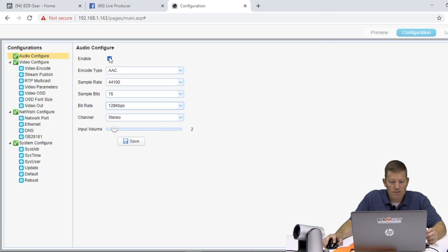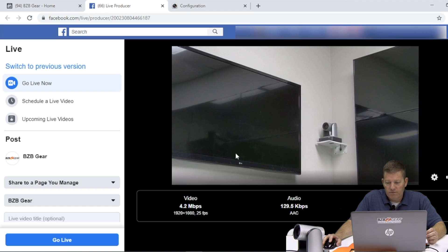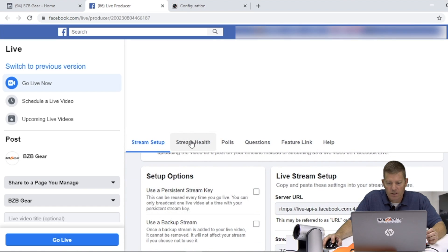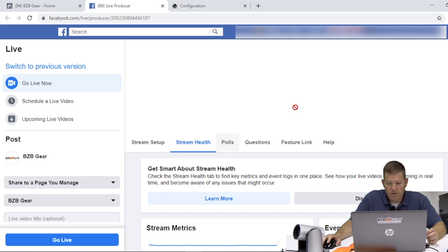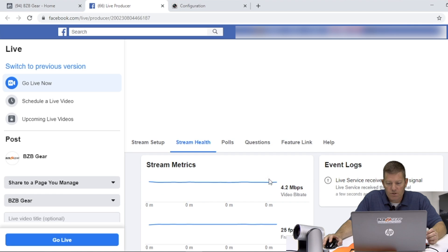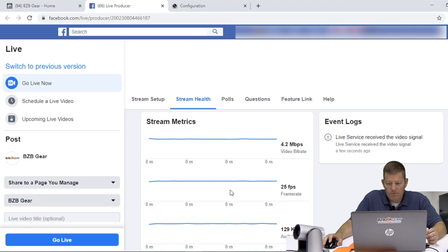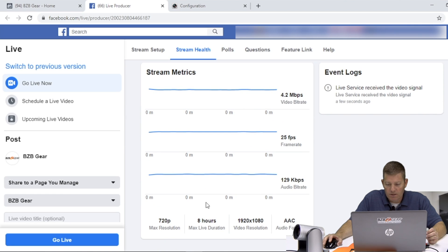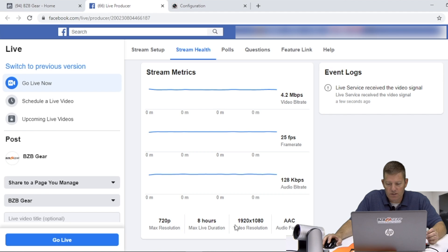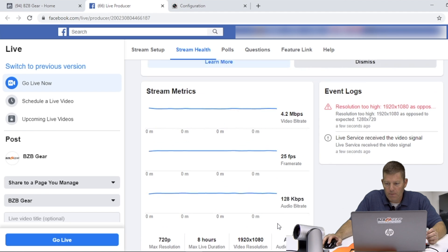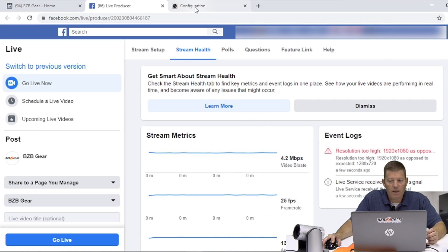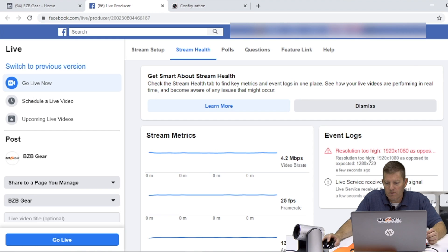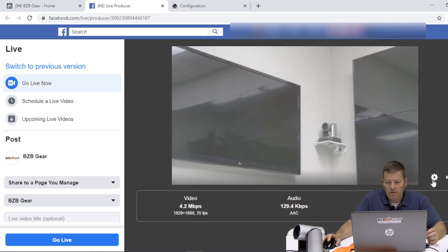So again, this is all set, you want to make sure you hit save. And then again, here we go. And you can see stream health here gives you some basic ideas of where you're at, what's going on, resolutions. And essentially, folks, that is it. It's as simple as that.